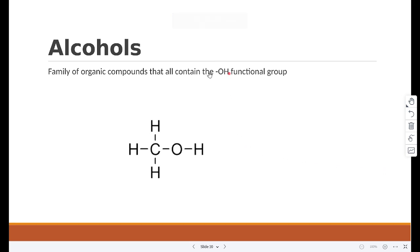Alcohols — the functional group is OH, as you can see the OH group is added right over here. Now, ethanol is one of the most important alcohols. It is the type of alcohol found in alcoholic drinks such as wine and beer. It is also used as fuel for cars and as a solvent.